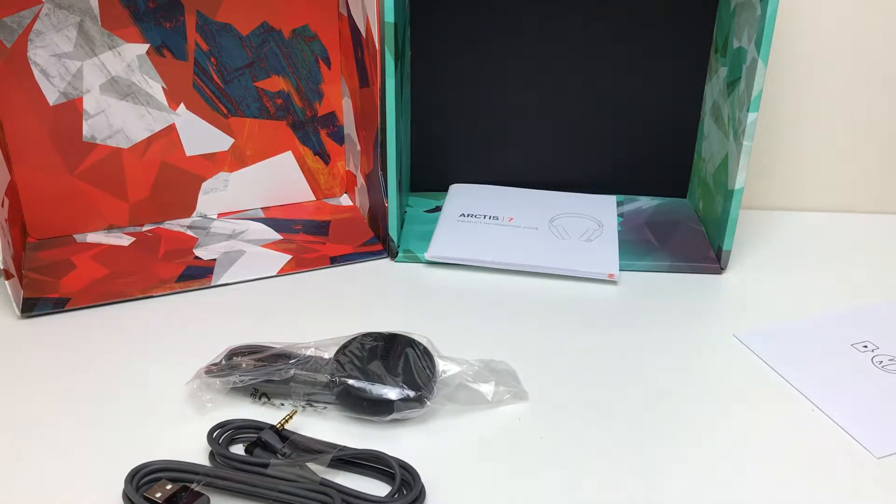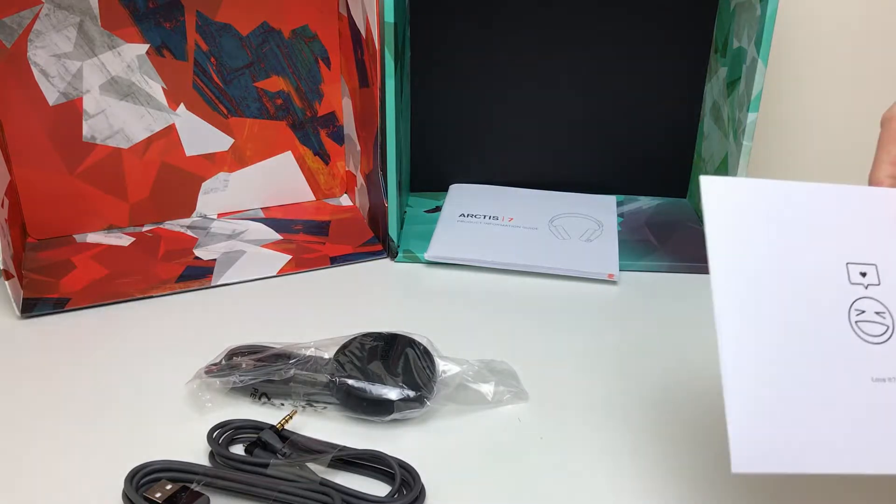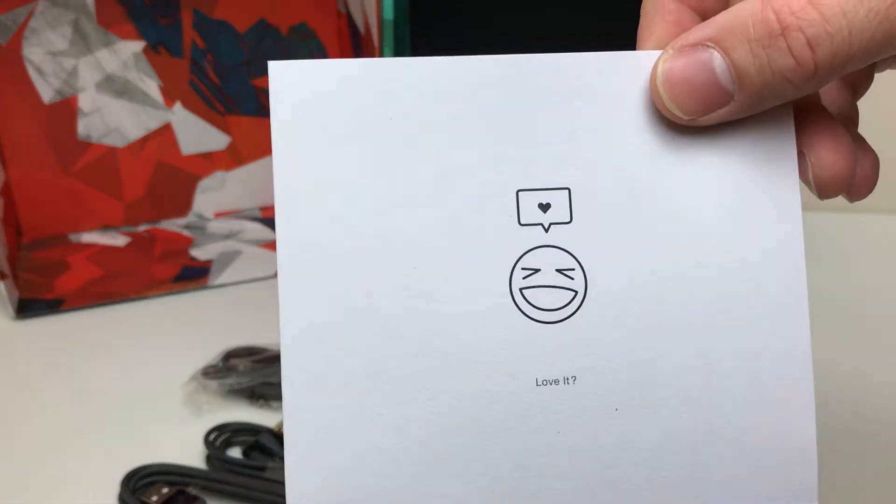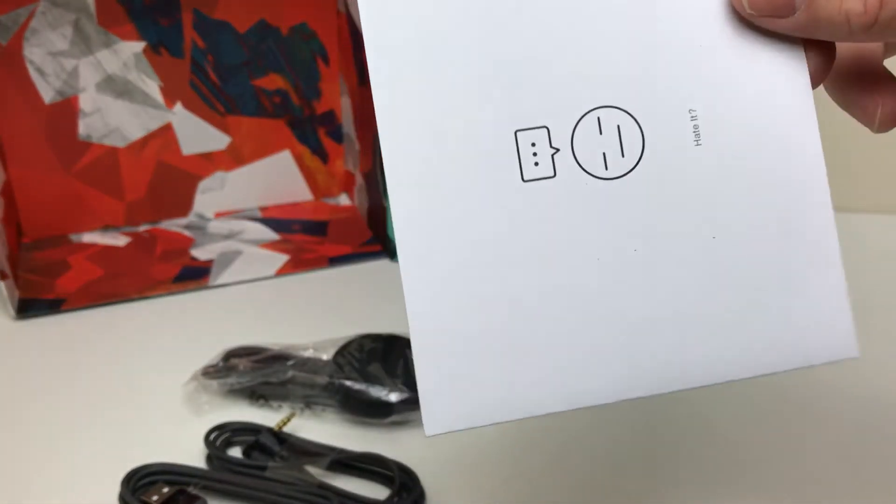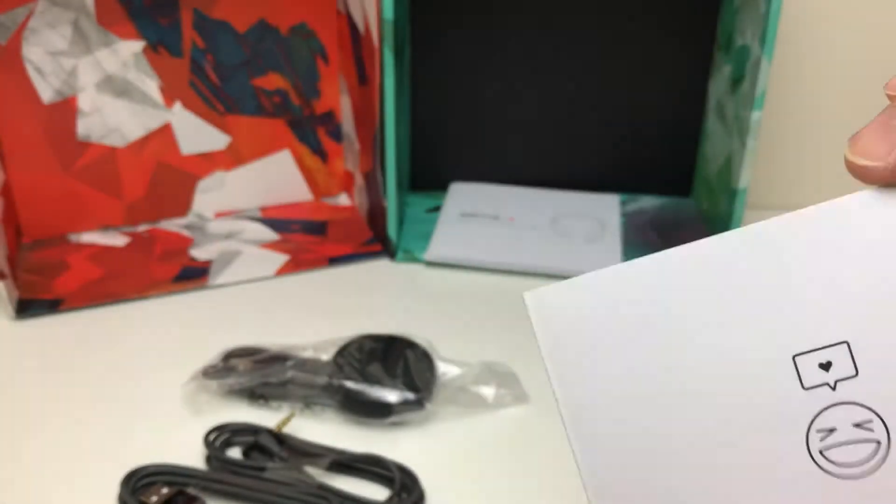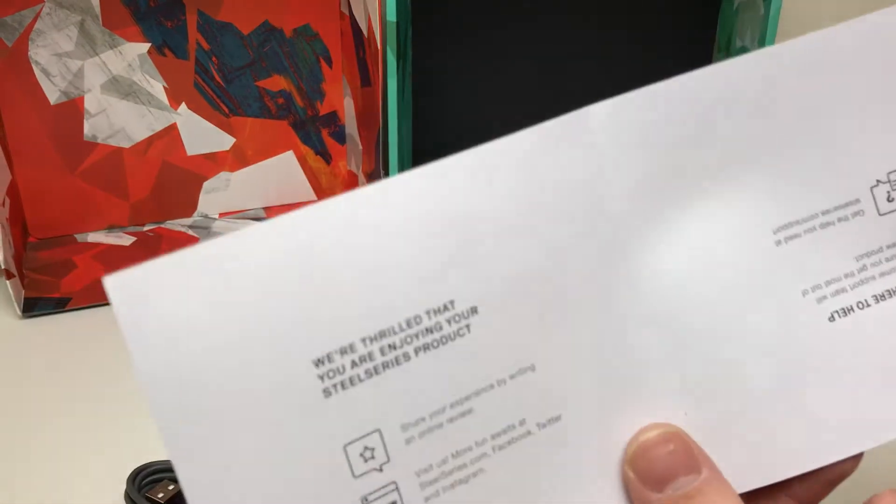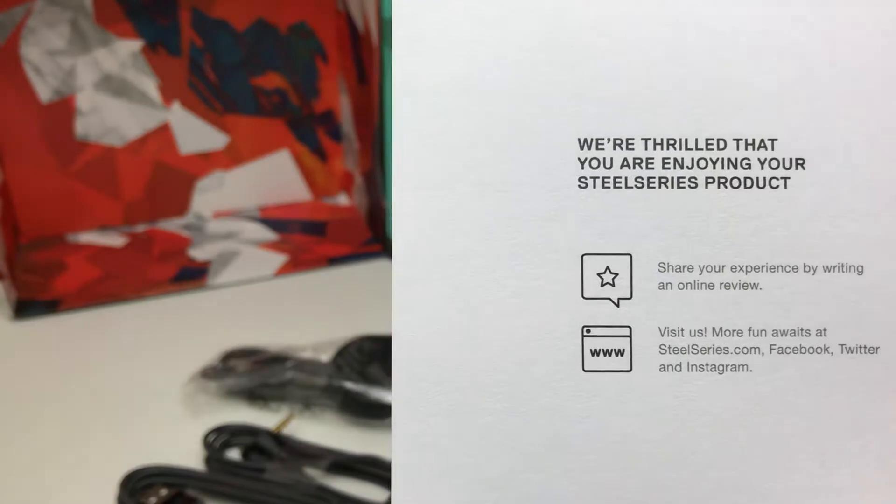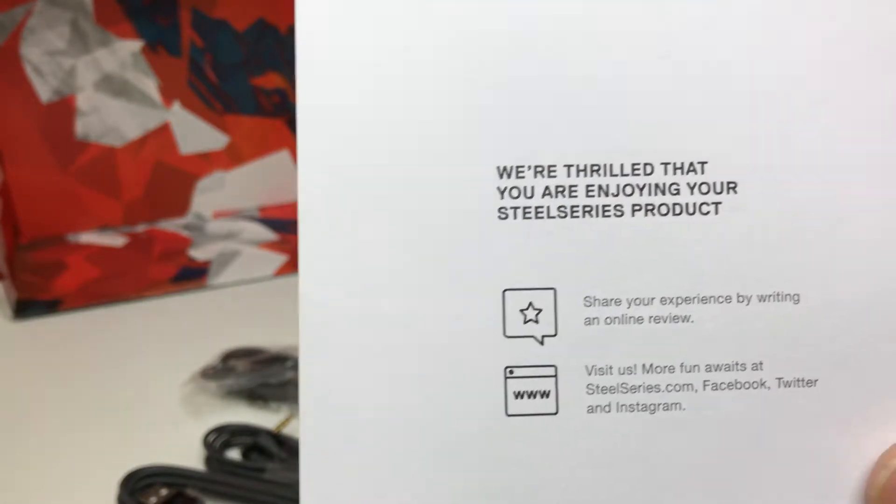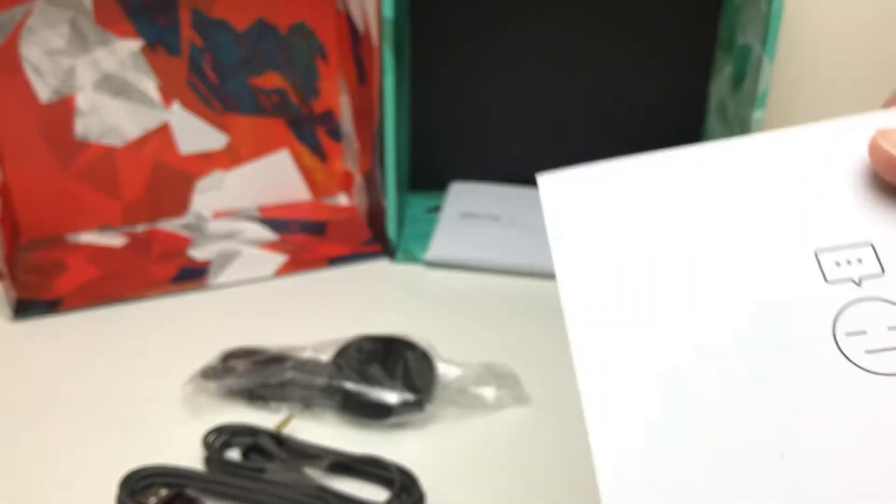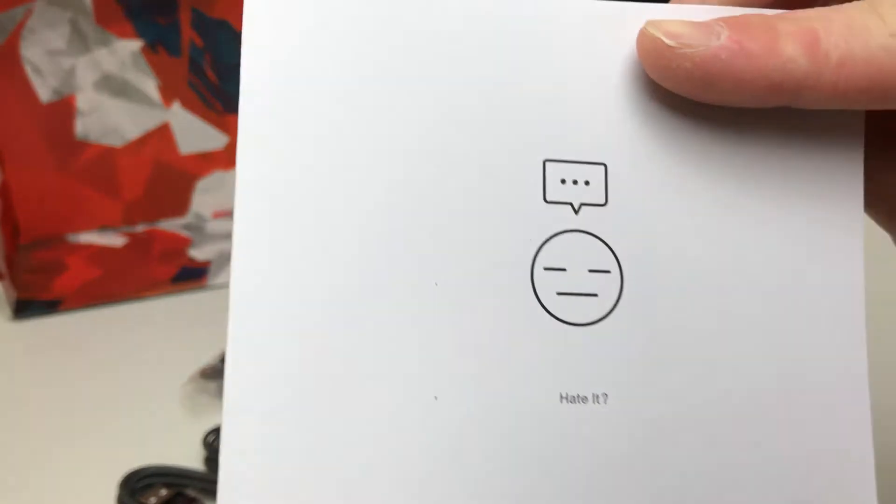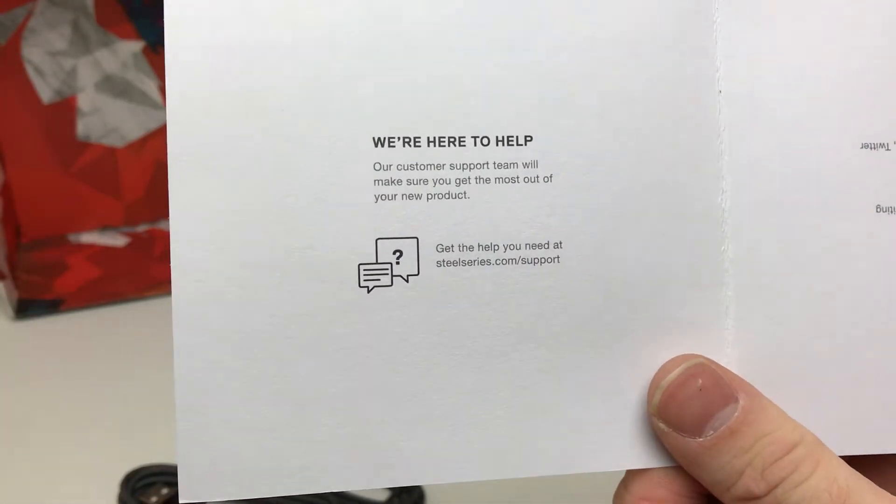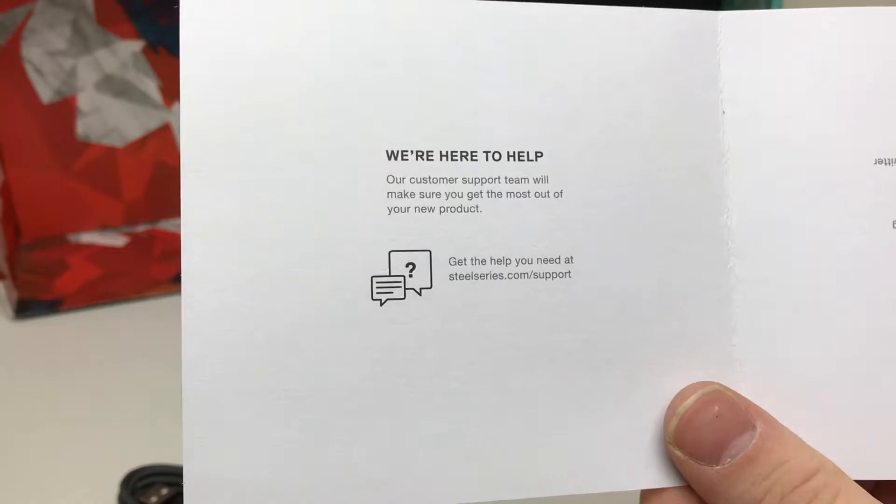So let's get rid of some boxes. Get this inside as well. Asking if we love it or hate it, it's quite cool. Basically just asking us to tell people if we hate it, telling us to go where we need to go to get some support.